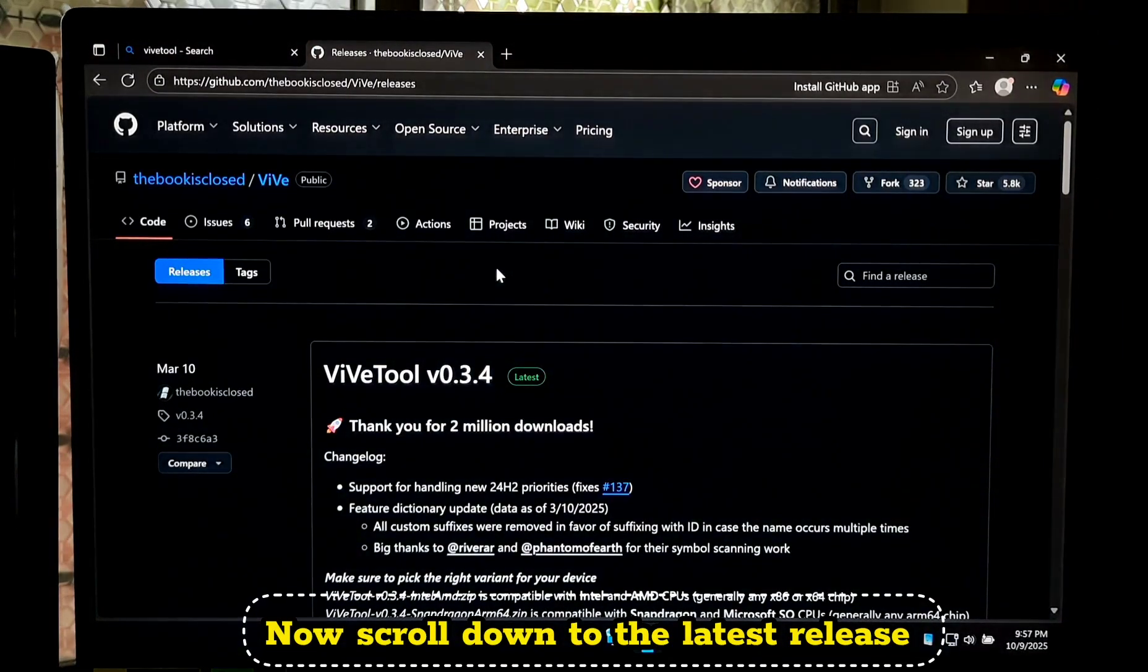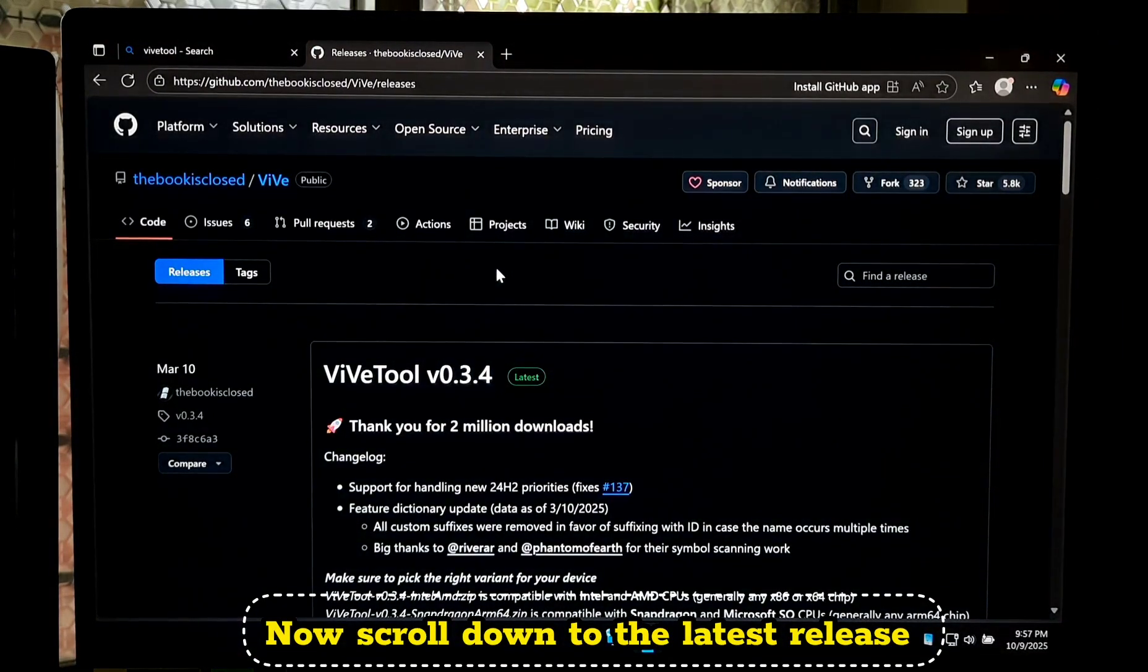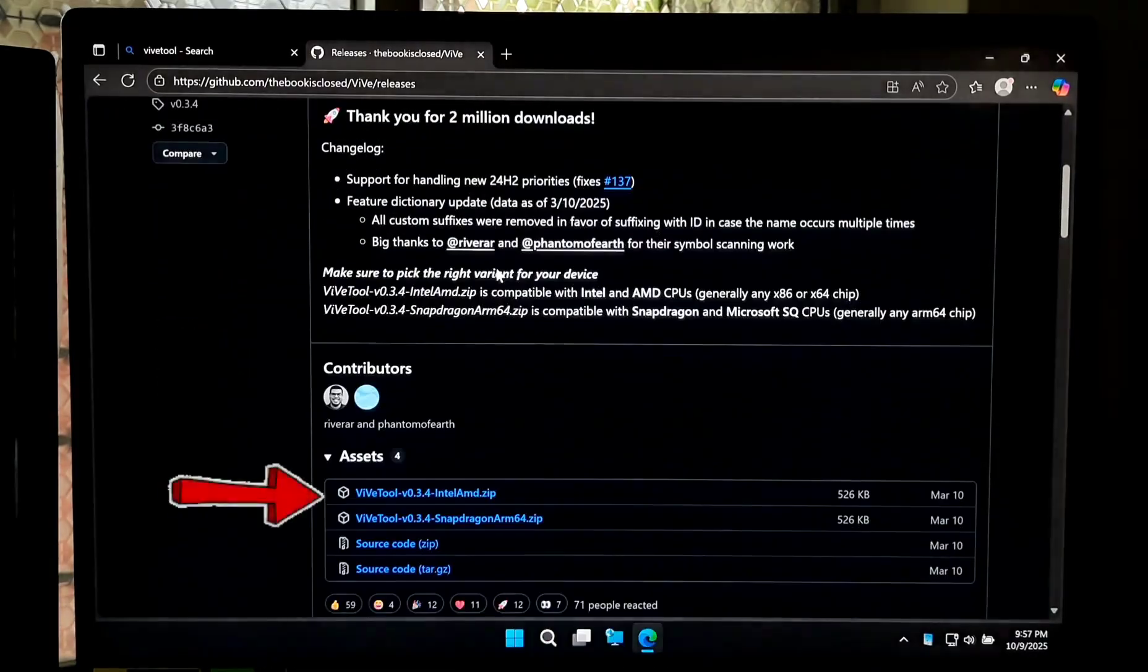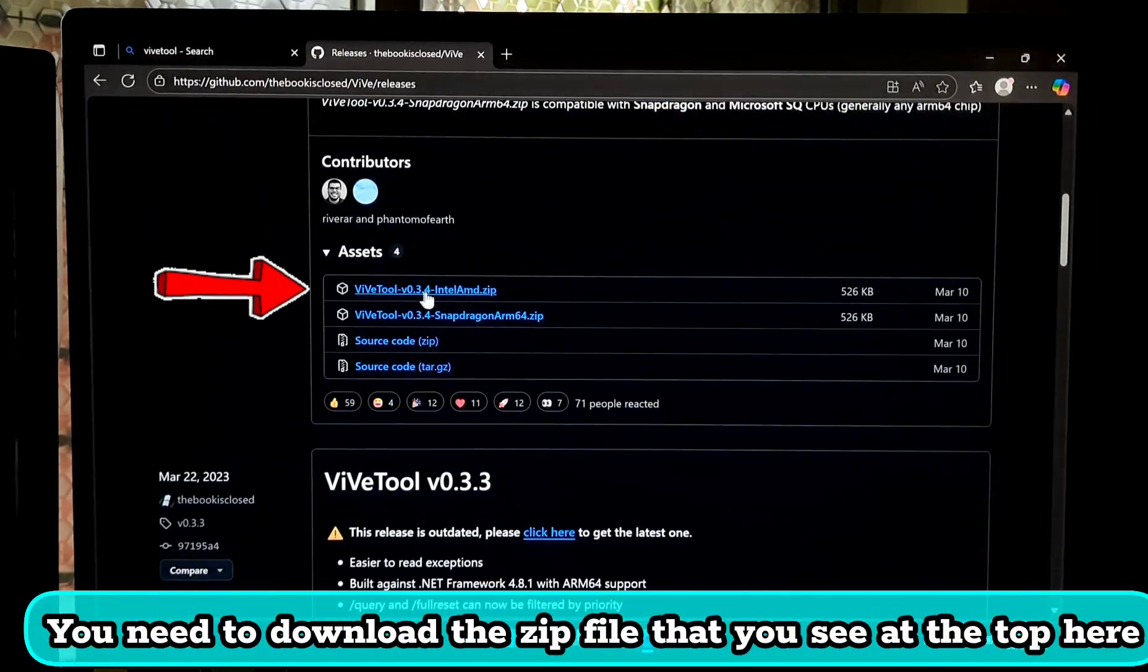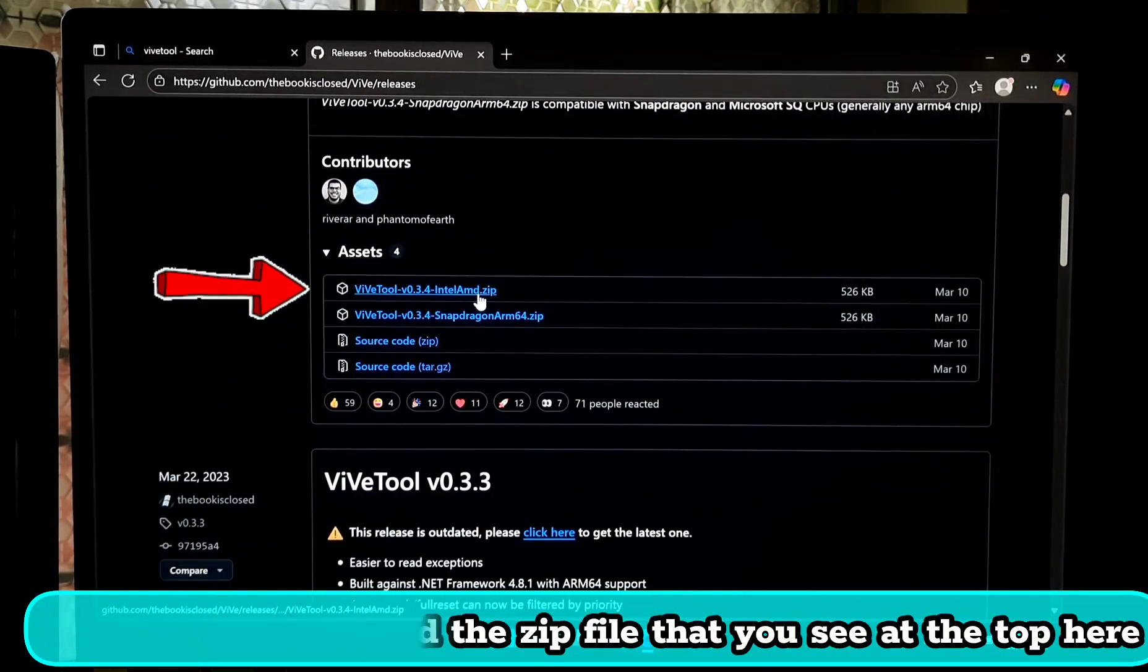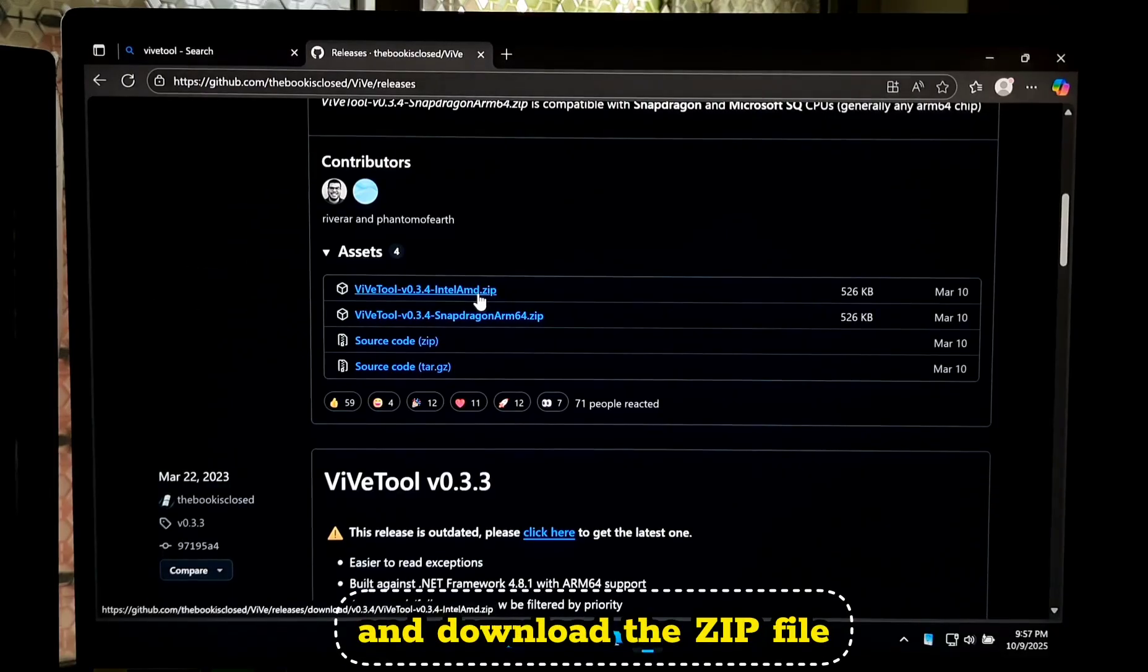Now scroll down to the latest release. You need to download the zip file that you see at the top here.